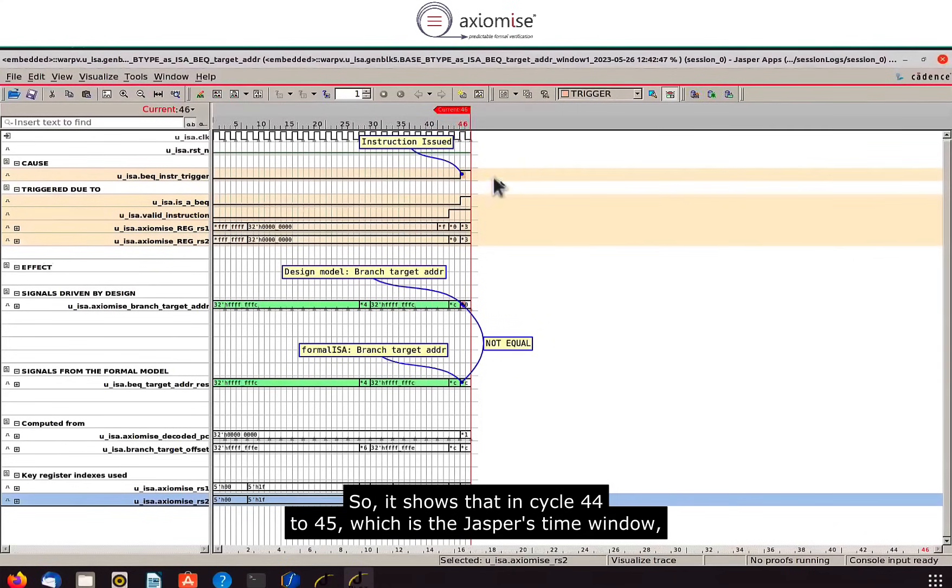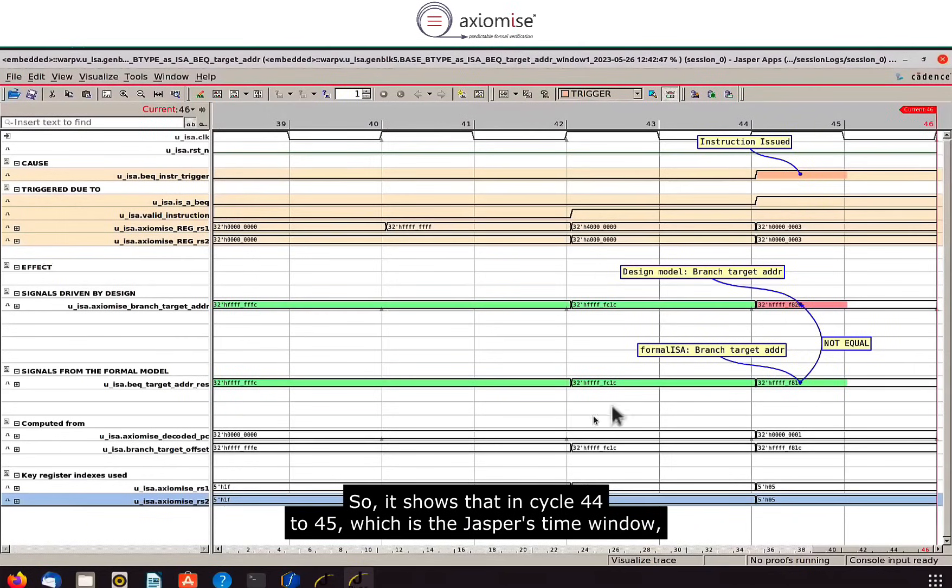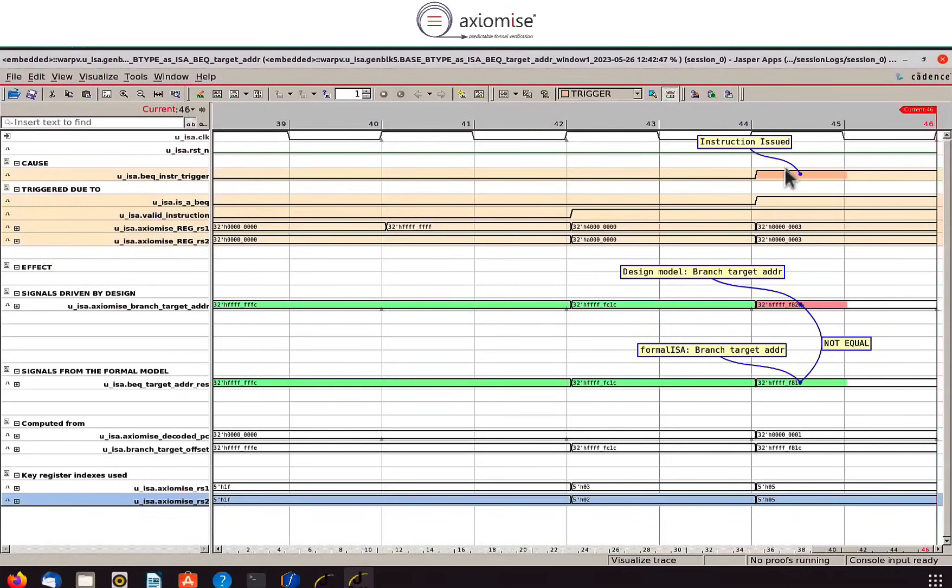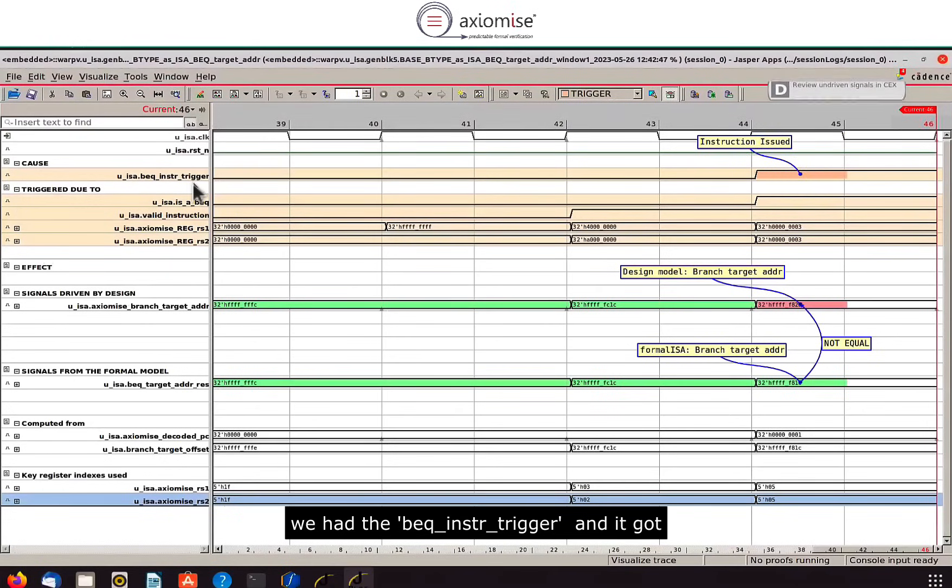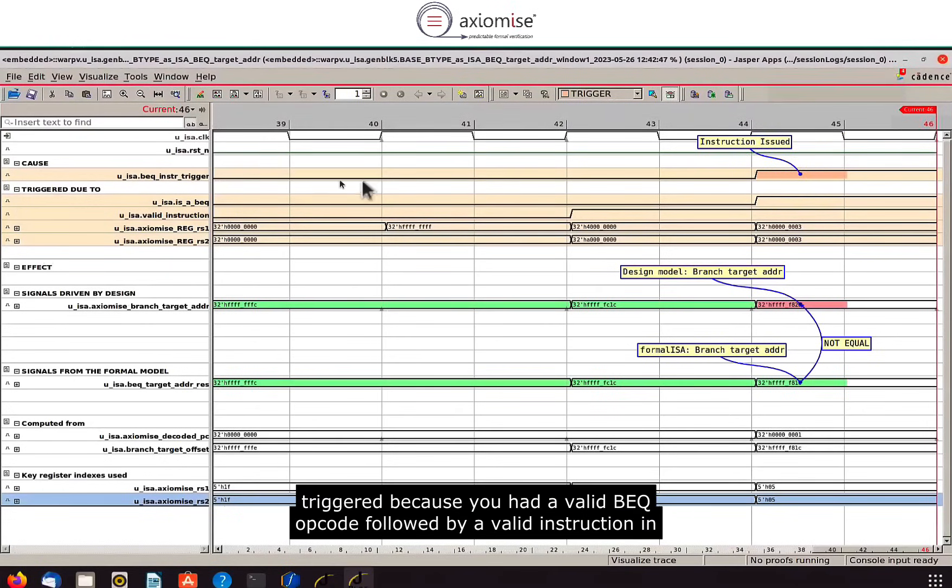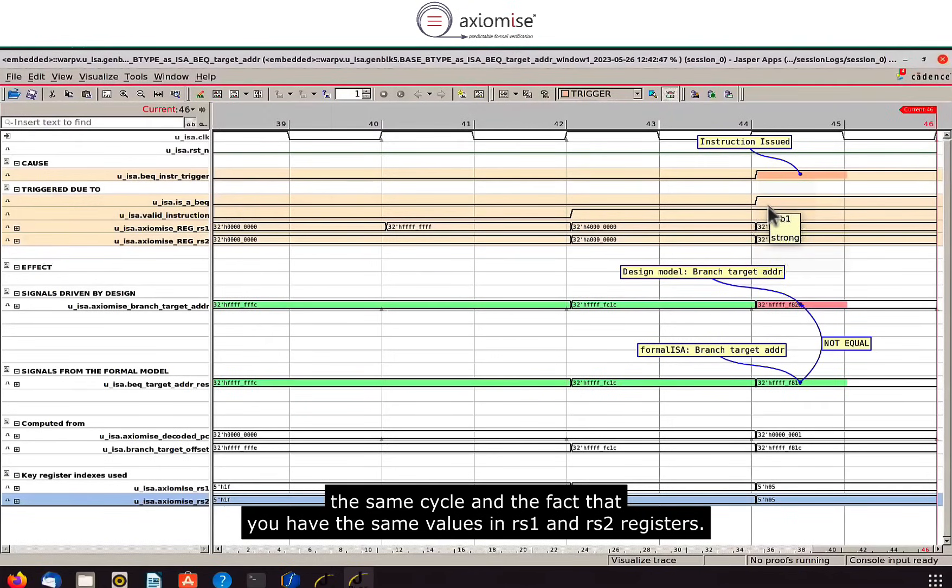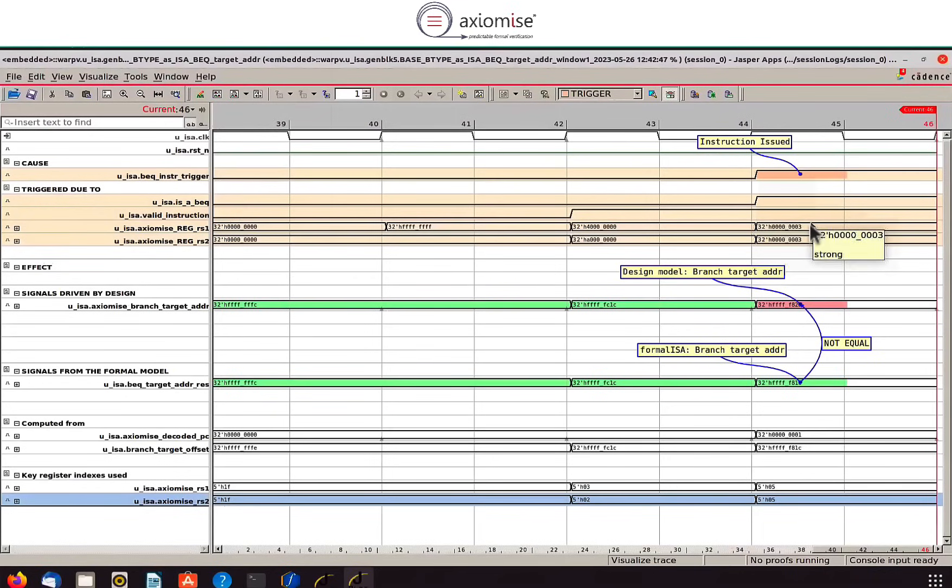So it shows that in cycle 44 to 45, which is the Jasper's time window, we had the branch if equal to instruction that got triggered and it got triggered because you had a valid BEQ opcode followed by a valid instruction in the same cycle and the fact that you have the same values in RS1 and RS2 registers.